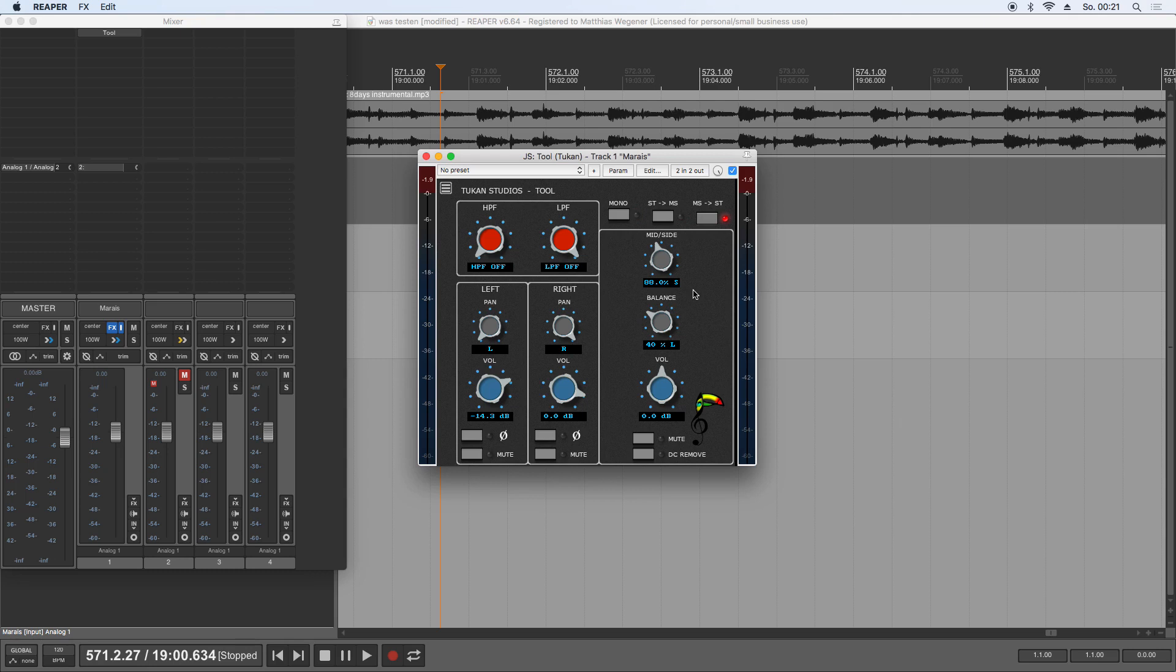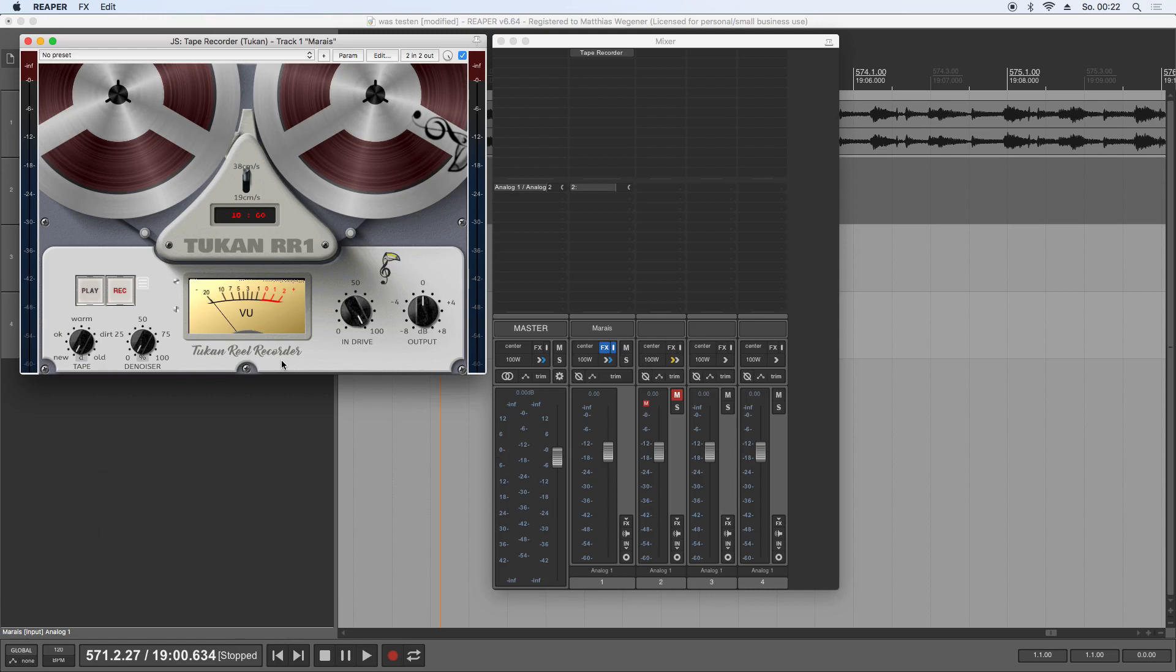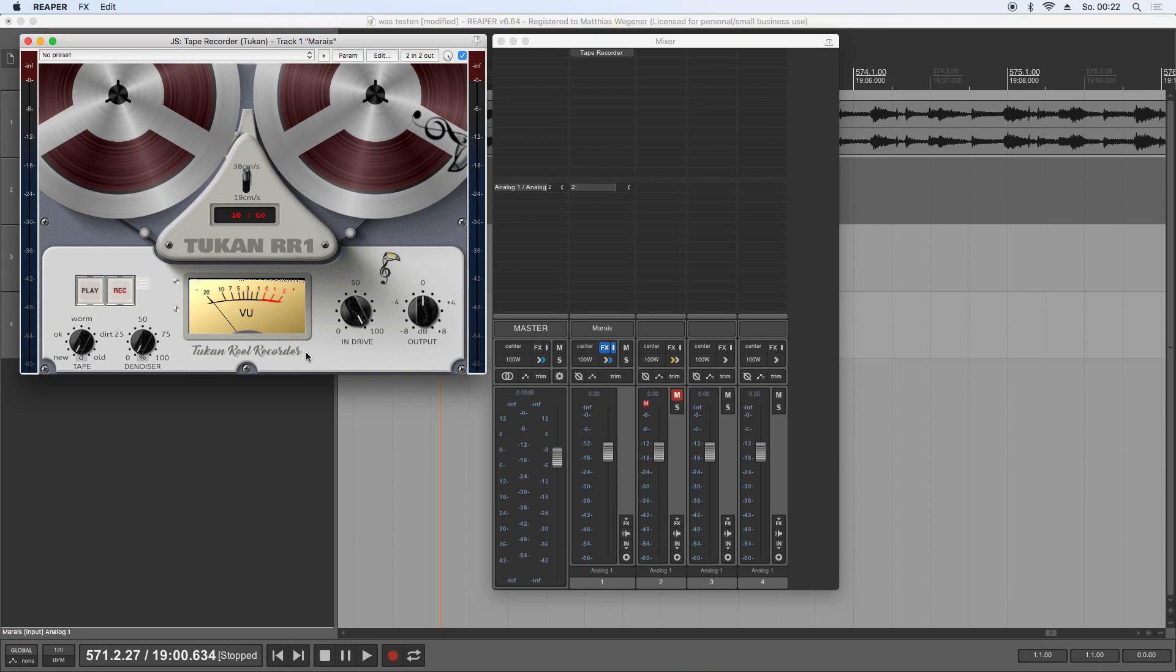So let's get to the updates of the other plugins. This is the Toucan Tape Recorder, or Real Recorder, and there are some new features and updates. The first thing I can say is the needle didn't move in stop mode, so only in monitoring, and this is fixed now.